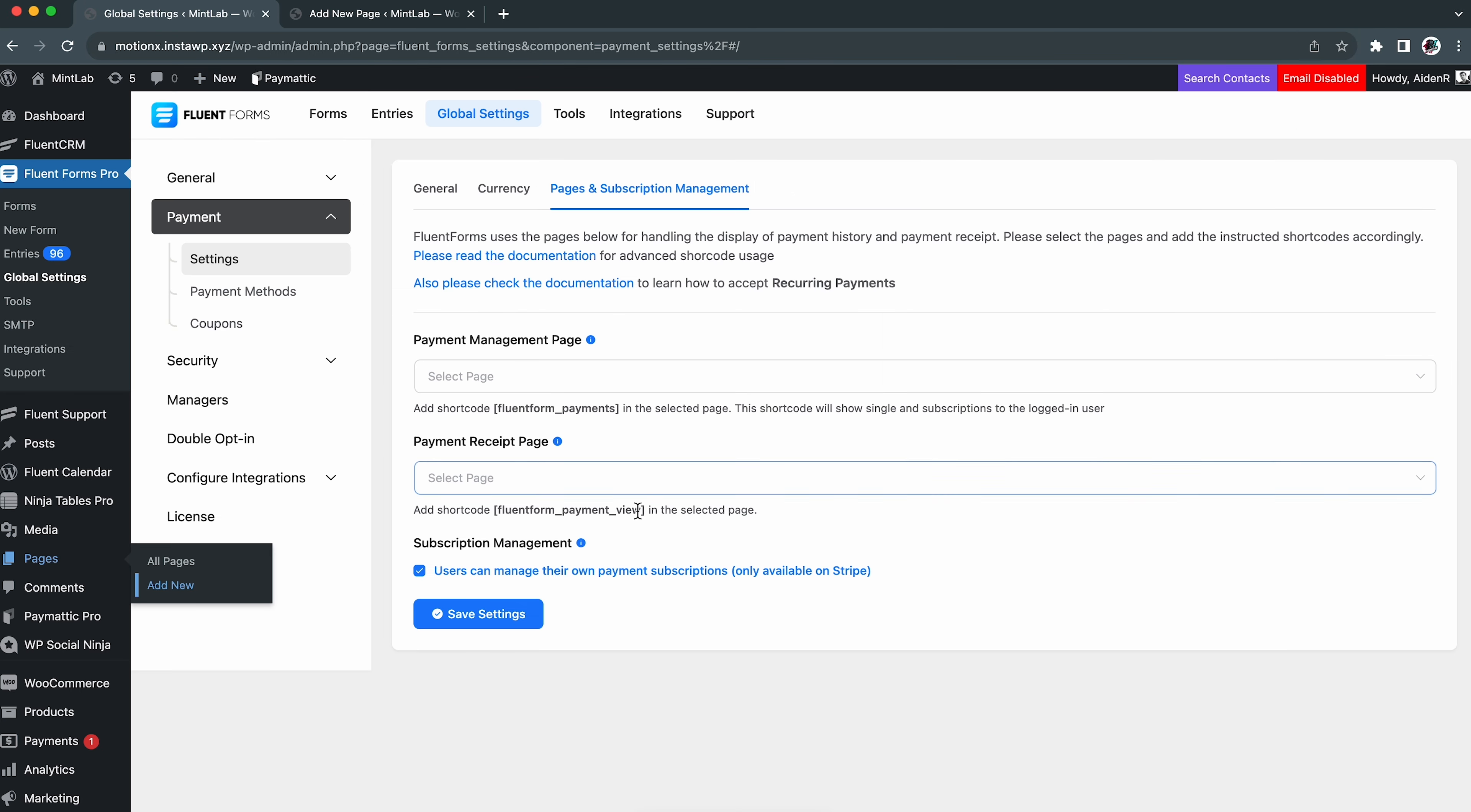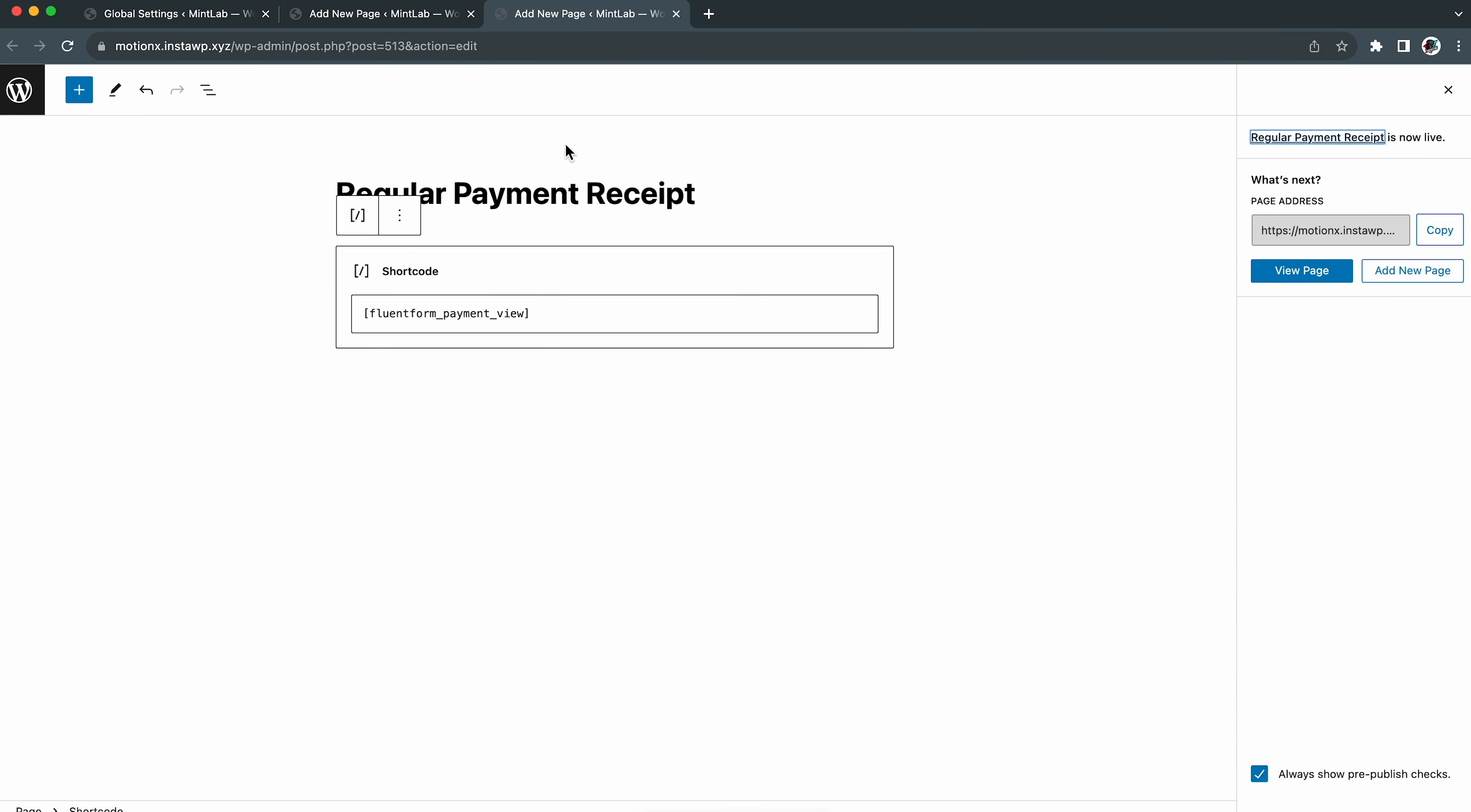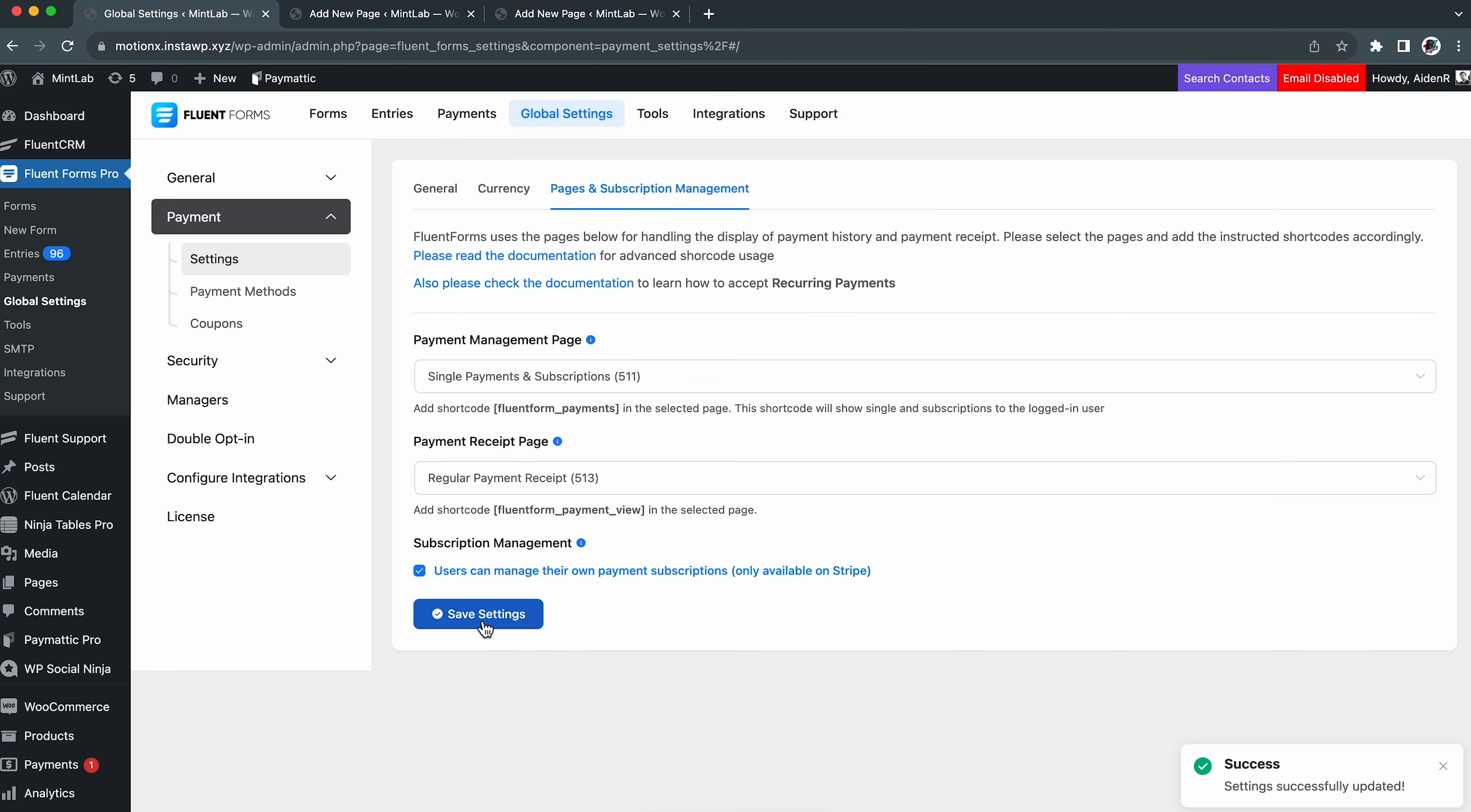Time to create the pages then. But wait, seeing the shortcodes here, we need to add them in the selected pages. Let's copy the first one for now. Here in the dashboard, click on pages. Give it a name, paste the shortcode, then hit publish.